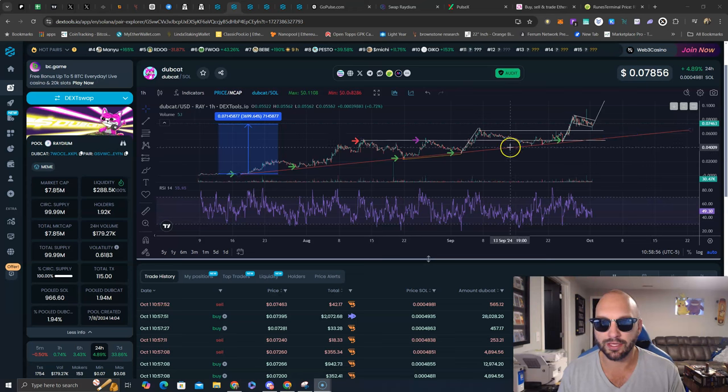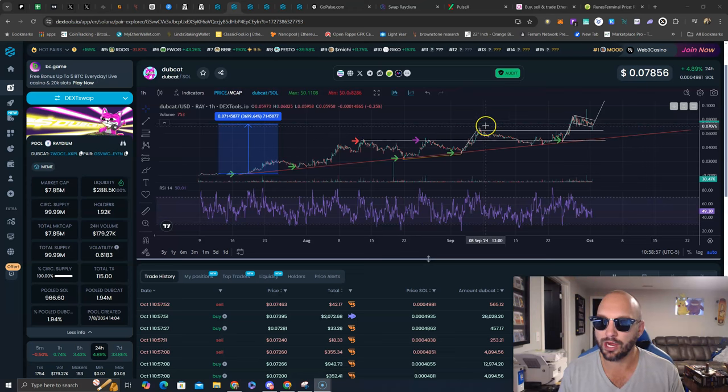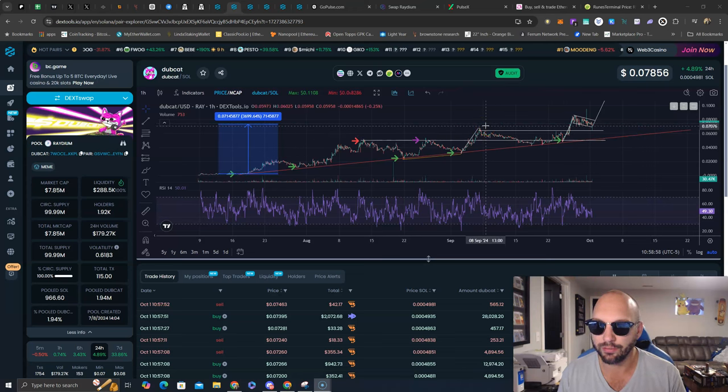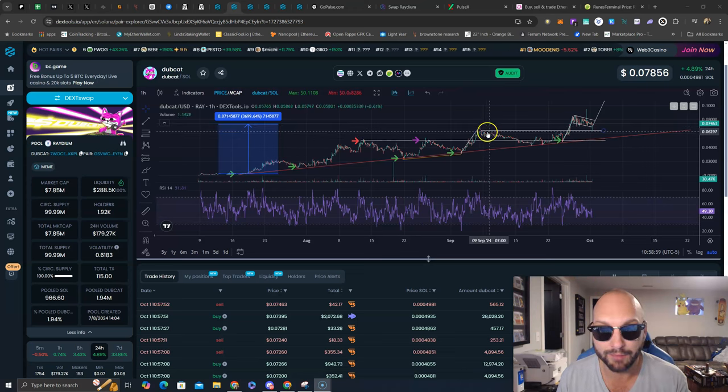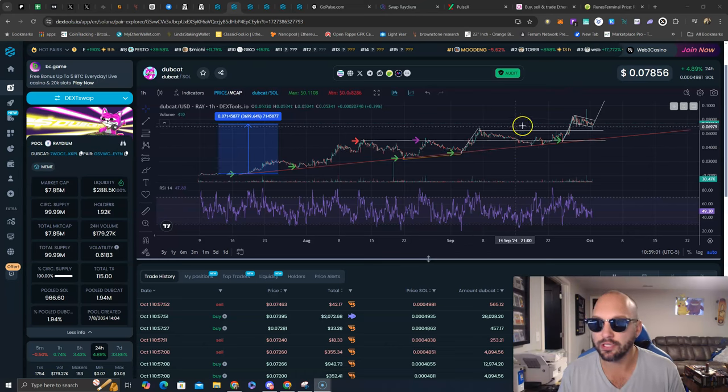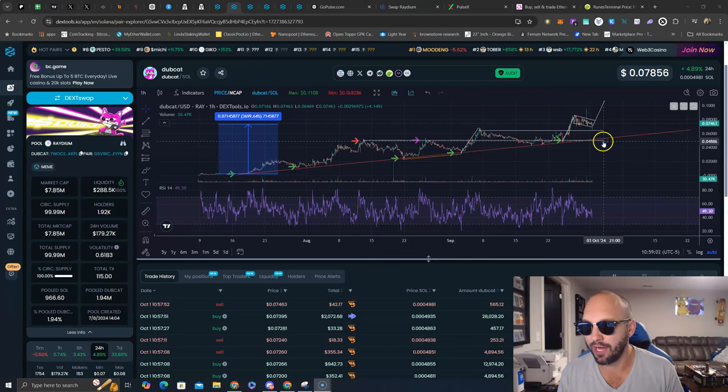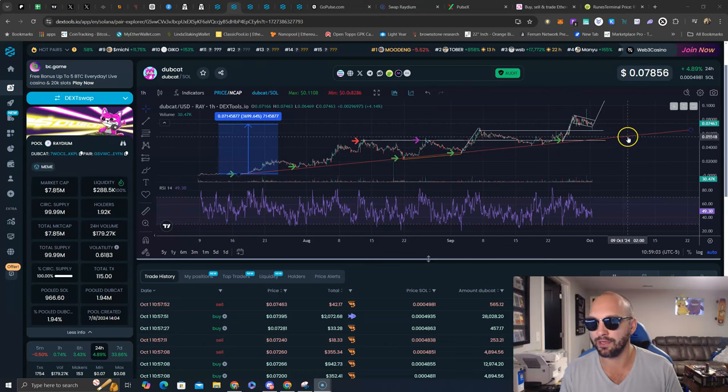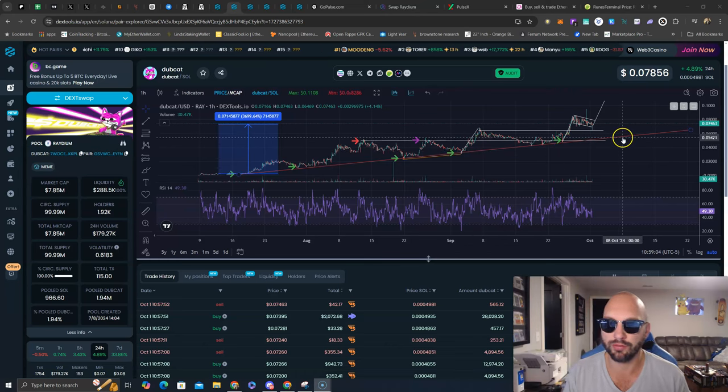But now I think Dubcat is trying to leave some people behind. People are trying to trade this, swing this, and buy every dip into this red trend line.